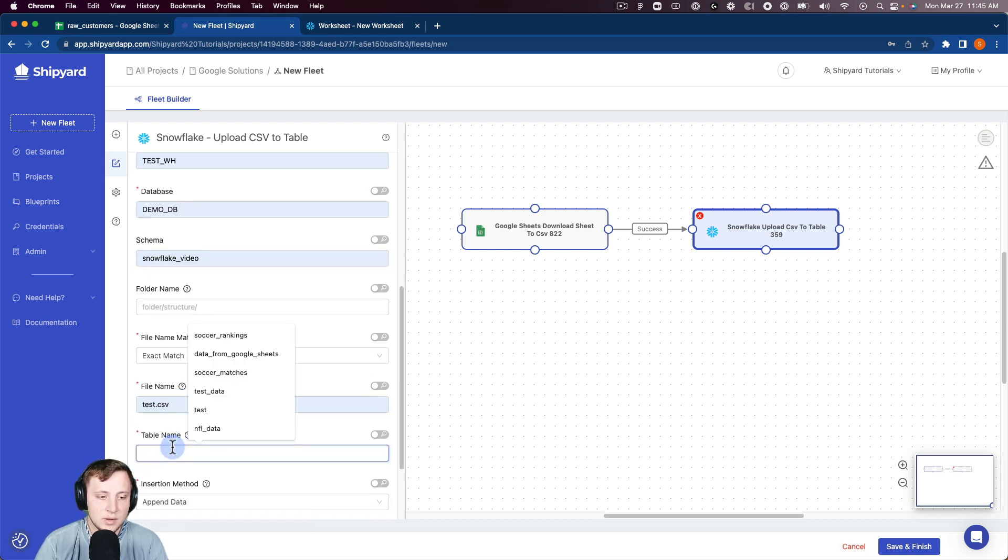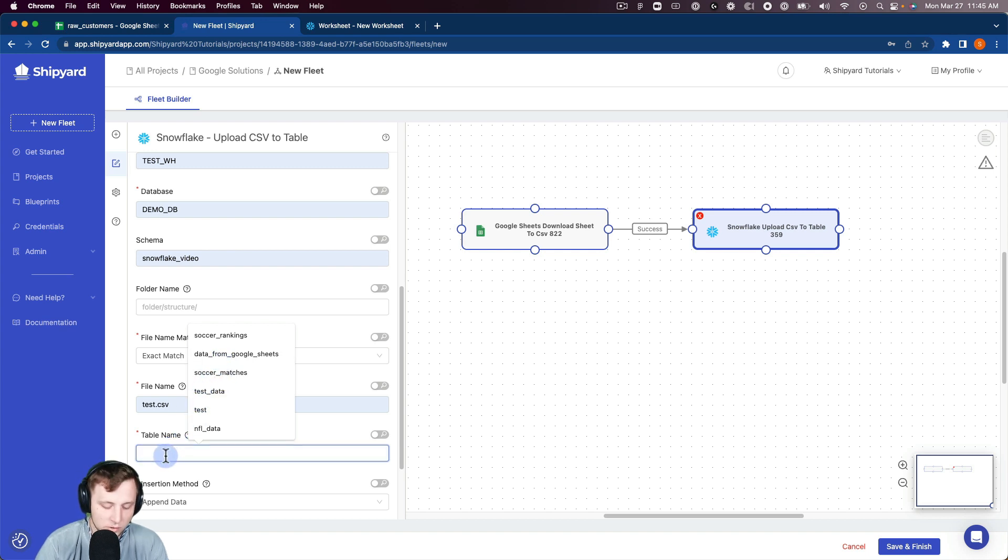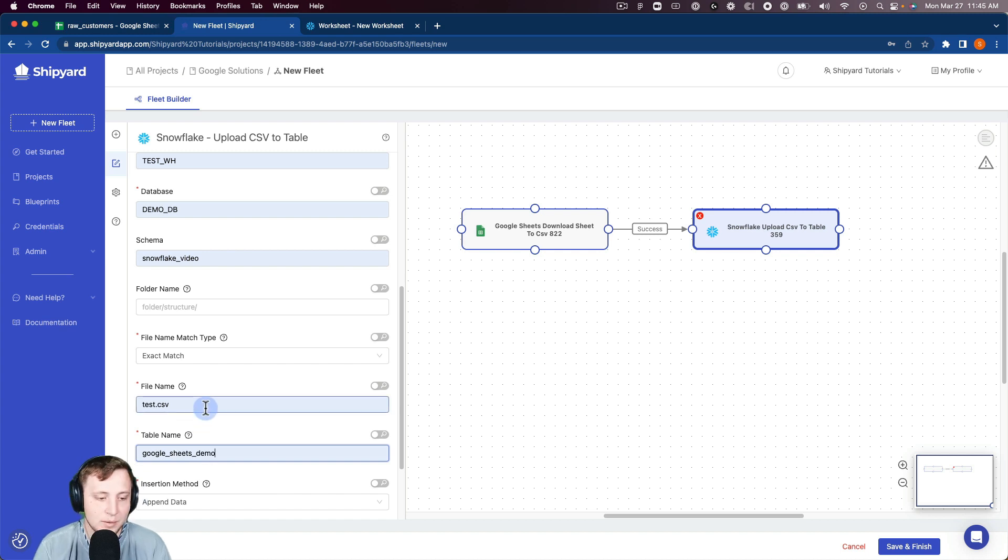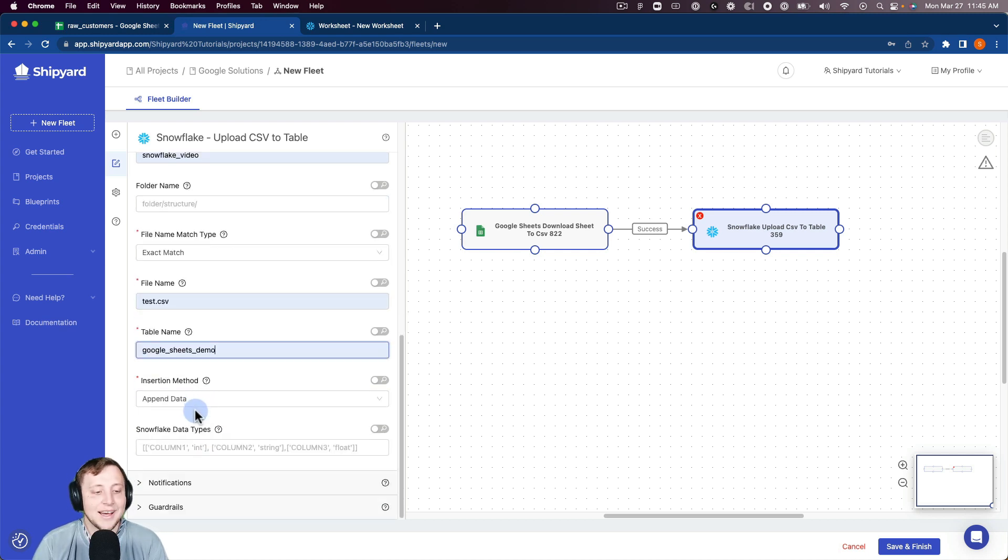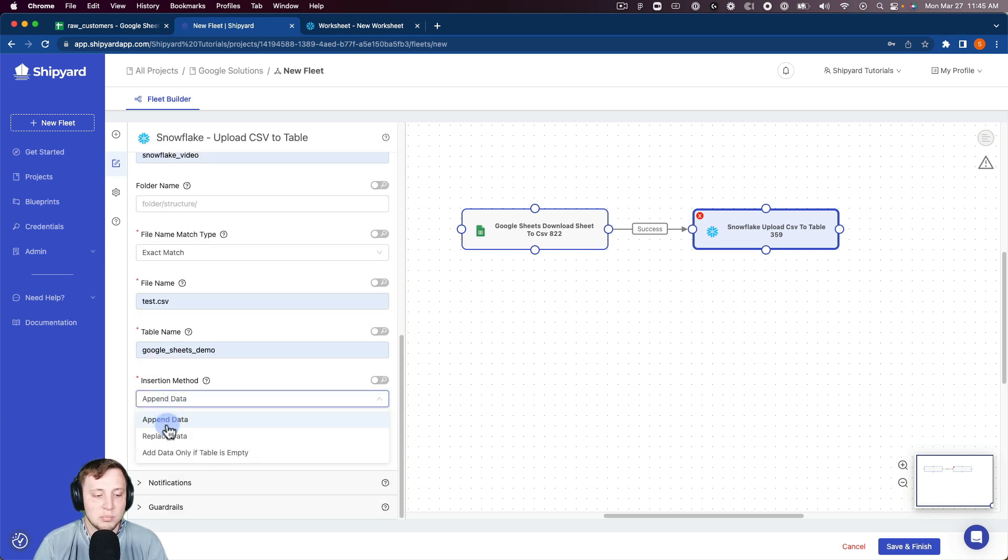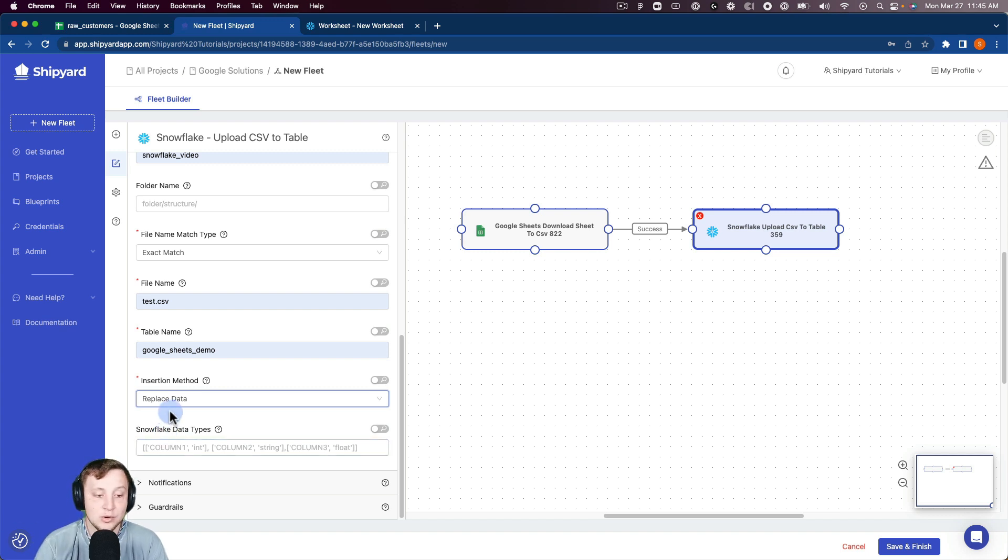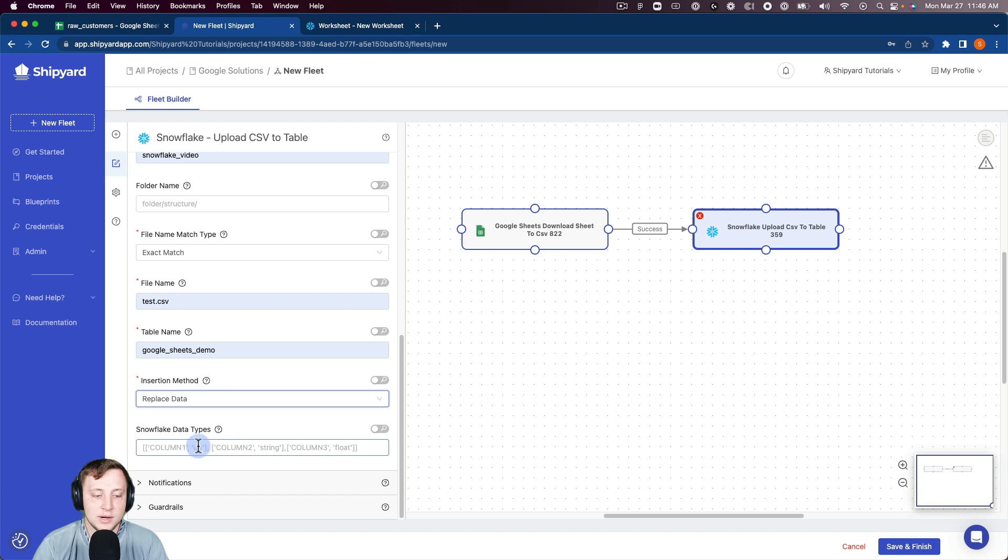The table name we're going to do is Google Sheets demo. We're going to replace the data that's in there. Since this is just demo data, we're going to replace that table. You could append as well. We're not going to set our schemas this time.